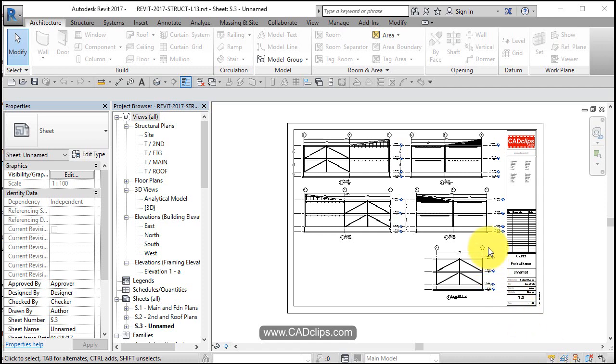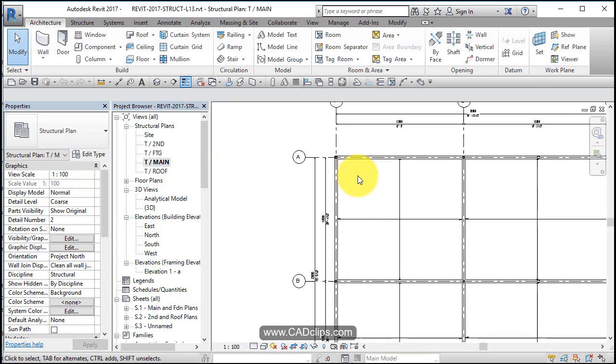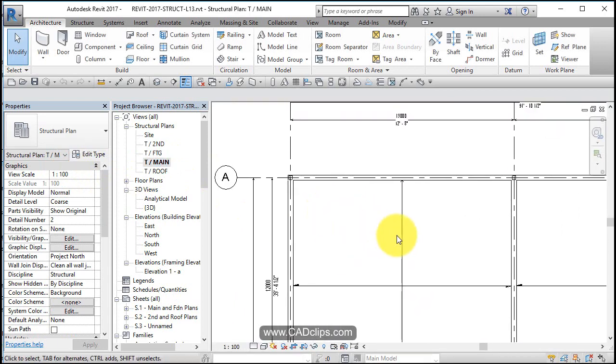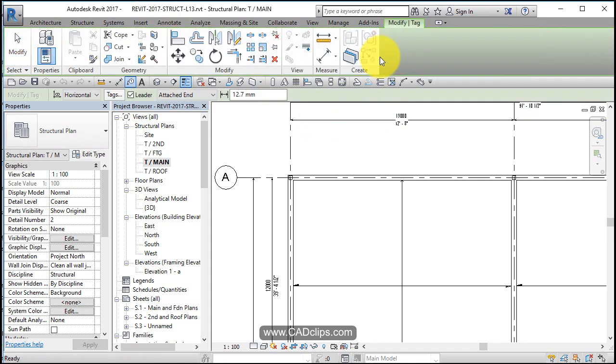The next thing we want to do is start to do a little more annotation, some tagging. Let's go back to our main floor and go to annotate on the top and we'll say tag by category.